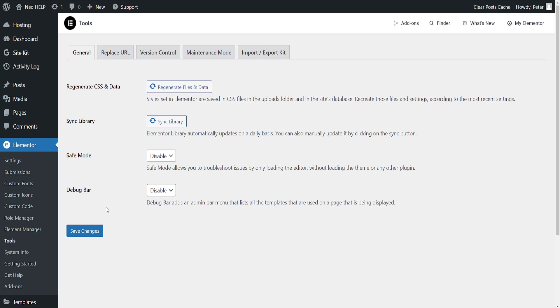Once we go to the tool section, before we are able to download or export our kit, we want to click on regenerate files and data and sync library. Click on these two buttons and let it do its thing.